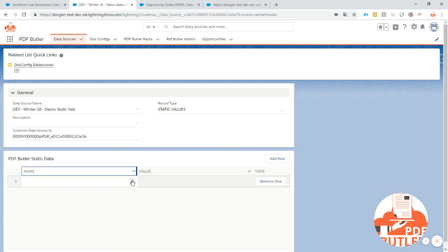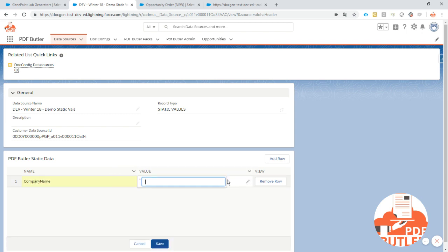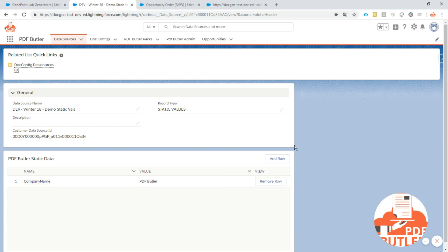So quickly add a row and for instance we'll add a company name. So that's PDF Conductor. Okay let's save this row.